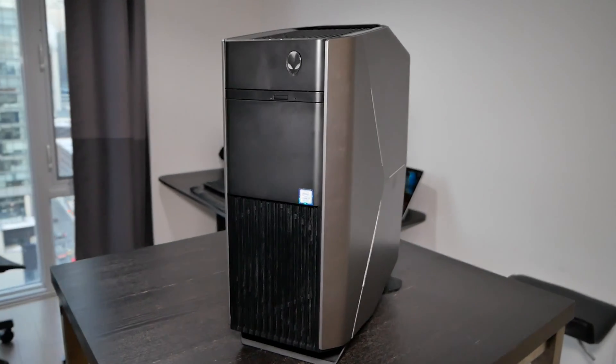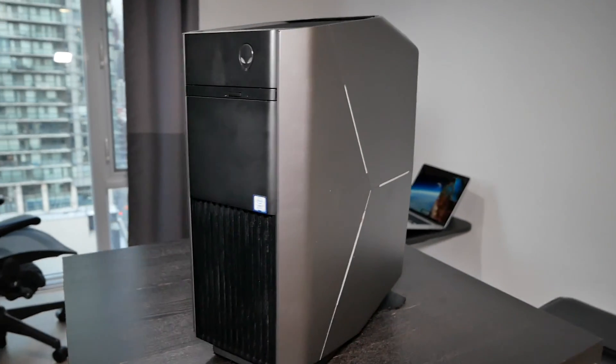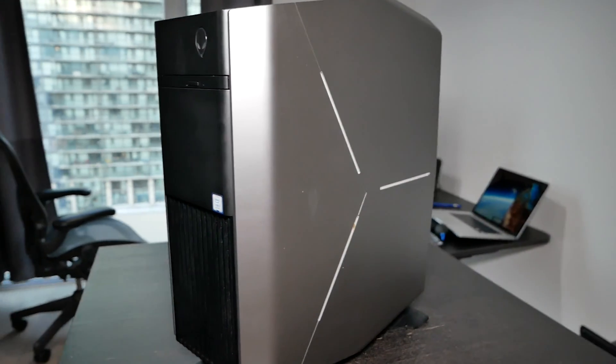Hey guys, in this video I'm going to be upgrading my Dell Alienware R7 Aurora from 16 gigs to 32 gigs by simply adding 2 by 8 gigs of RAM.